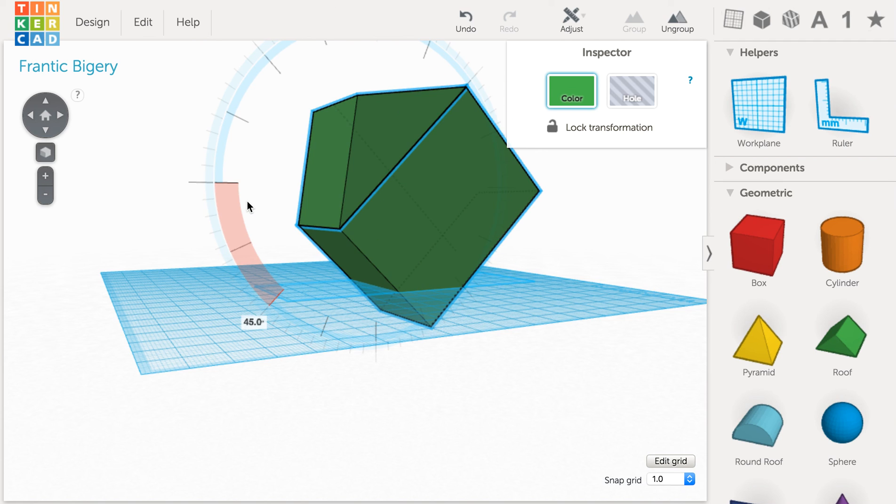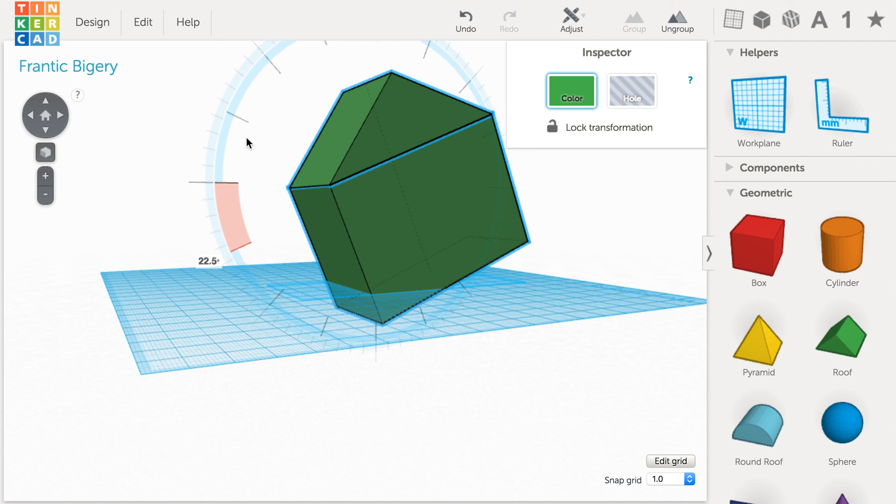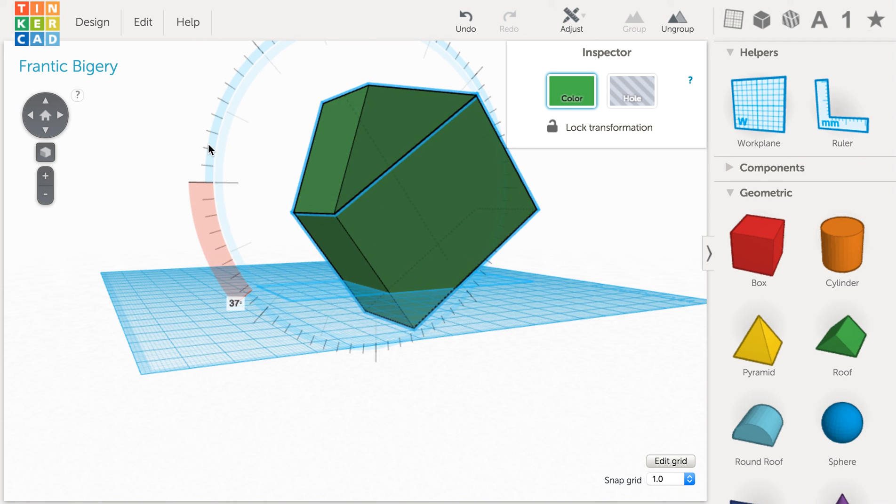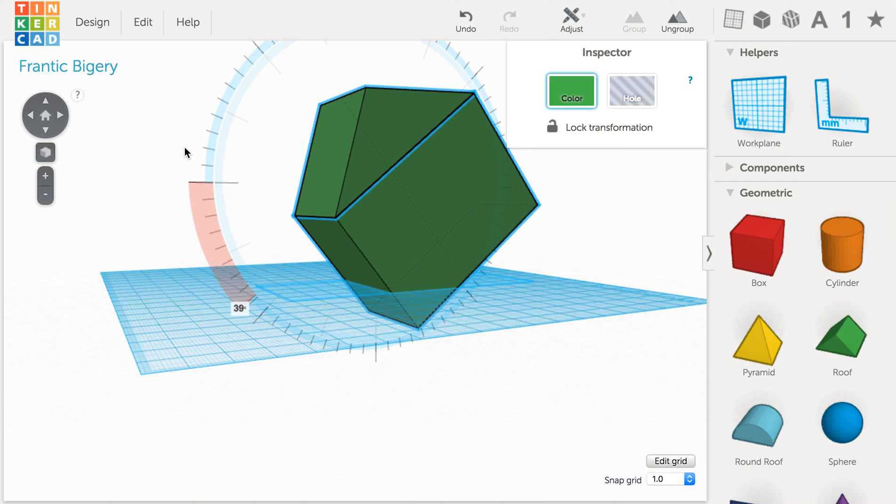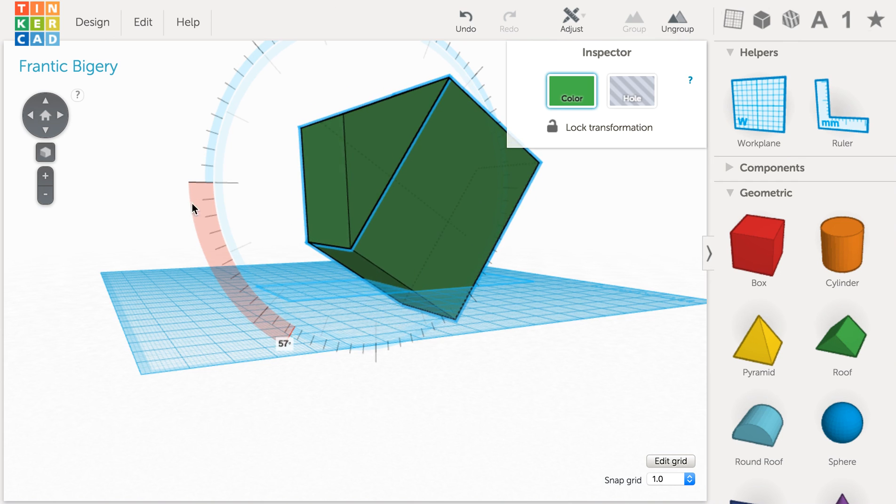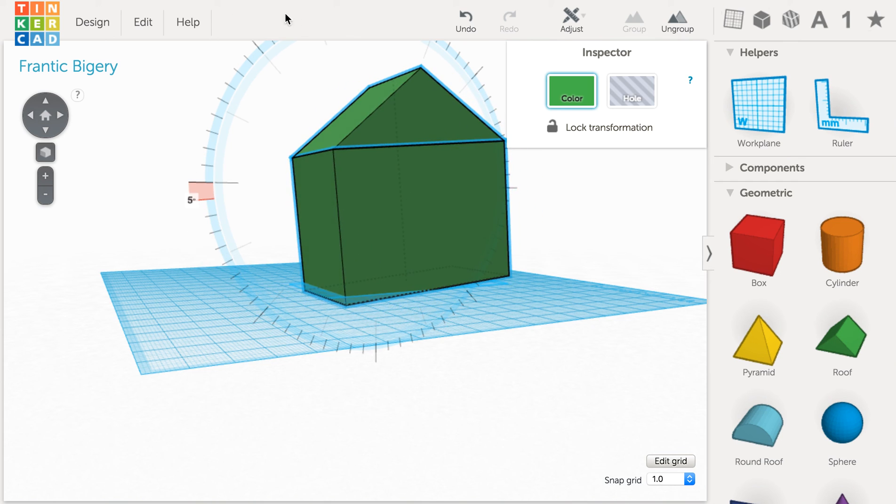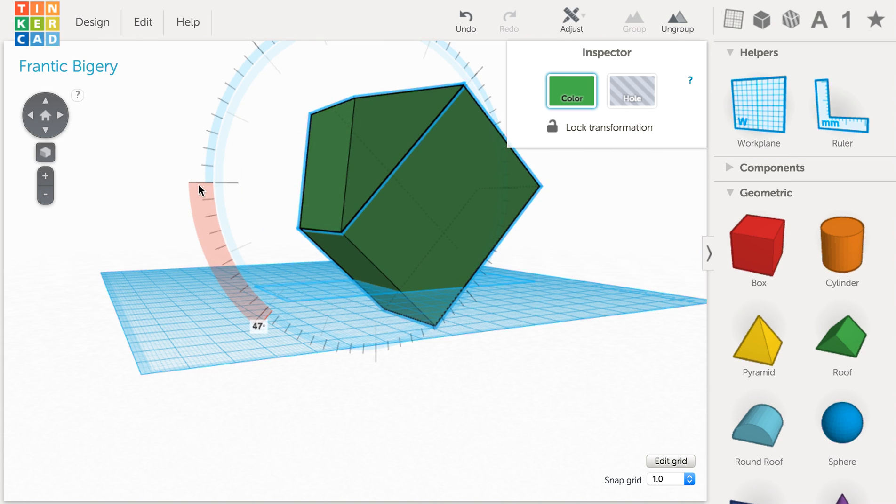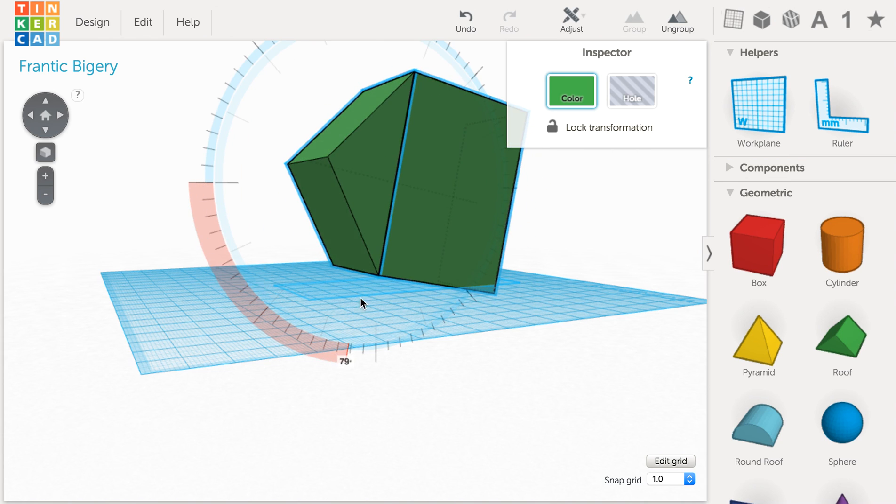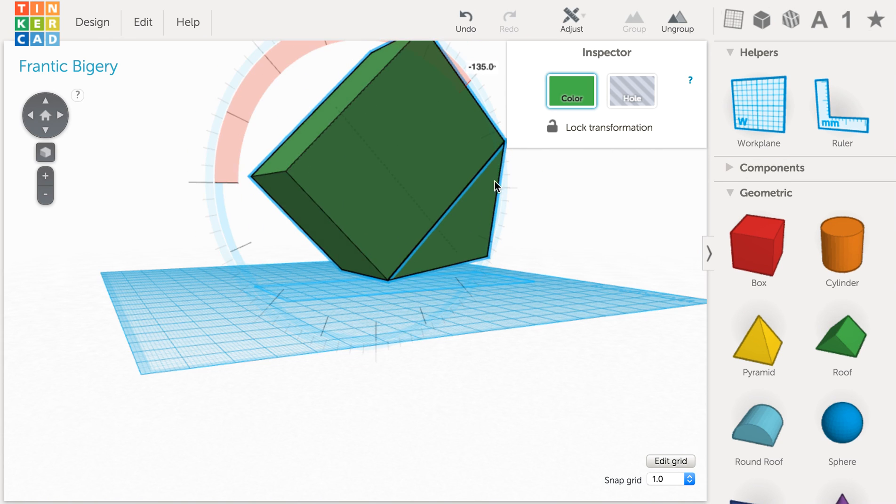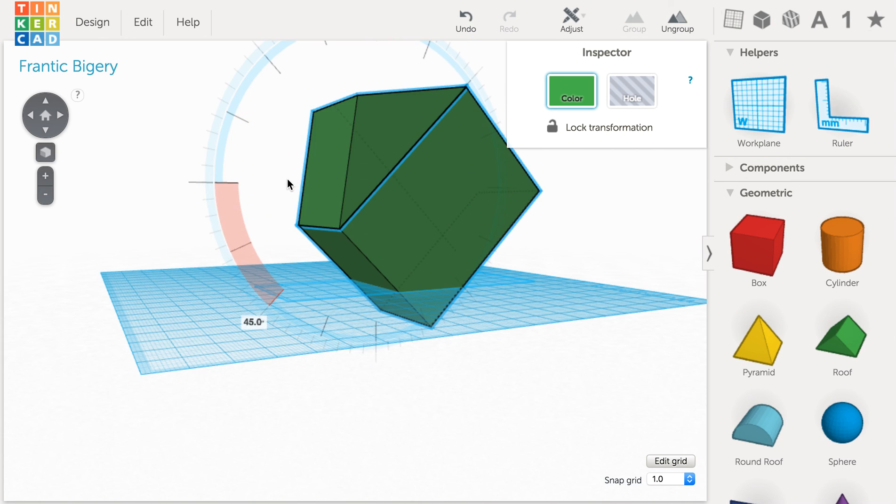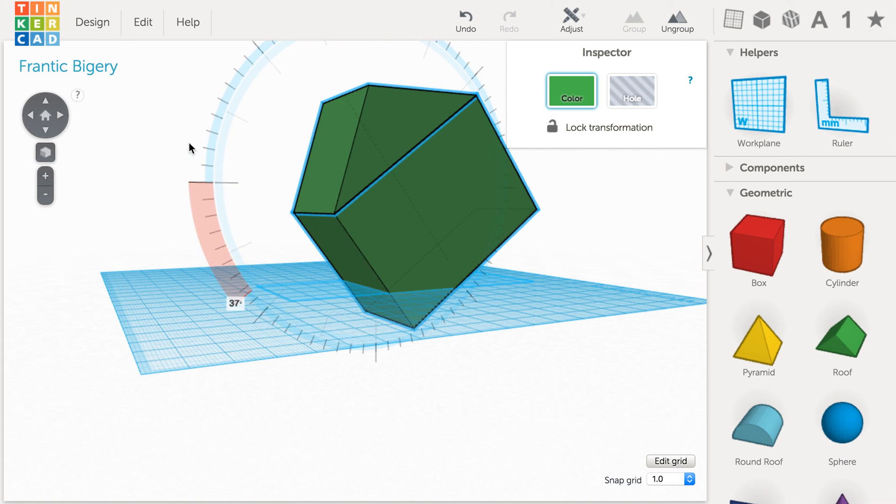Now if I wanted to do something that's a little bit more detailed, all I have to do is move my mouse further away from the house. And I'm able to work on a smaller amount of degrees that I move at one time.